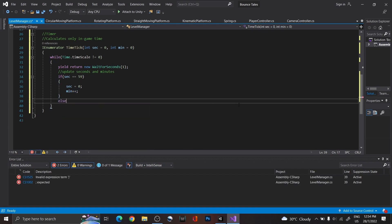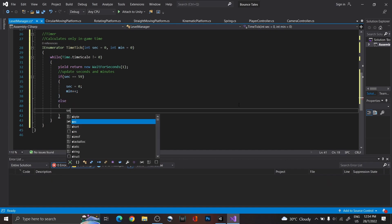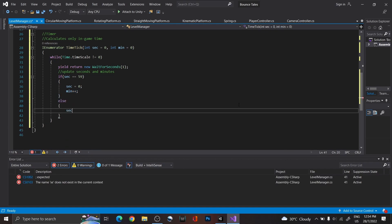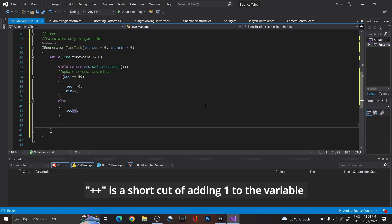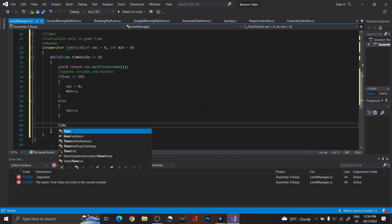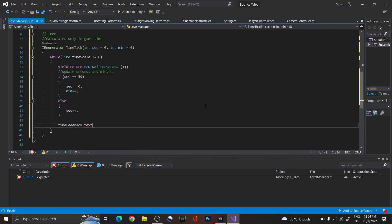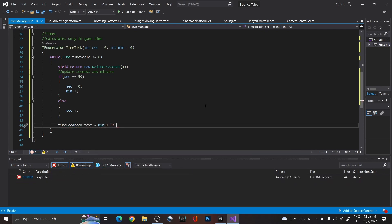Else, just increase the second variable, since every 60 seconds is equivalent to 1 minute. To show this on screen, get timefeedback.txt and set it to minute plus colon plus seconds.